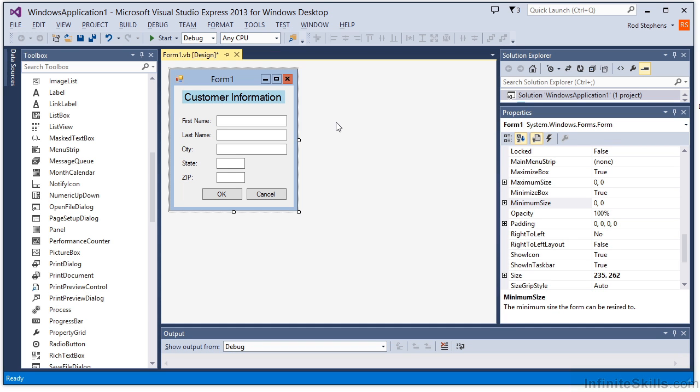When you resize a form, it's important that your controls take advantage of the form's new size. Often you can do that with the anchor property. In this lesson, I'll show you how to use the anchor property to make controls rearrange and resize themselves to take advantage of whatever space is available.